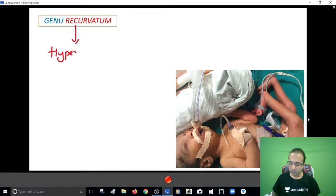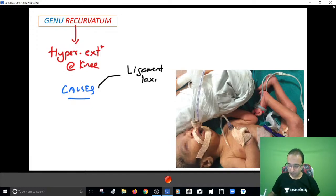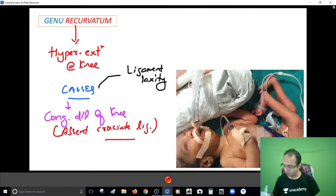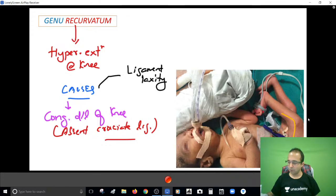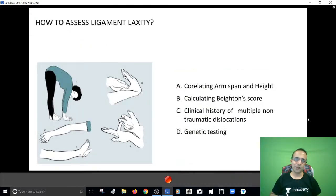Genu recurvatum basically means hyperextension at the knee. There are two causes you need to know. First: ligament laxity - this causes recurvatum. Second, and very important: congenital dislocation of the knee, where you find absent cruciate ligaments so the knee is unstable, and that is why the knee goes into hyperextension. So these are the causes of genu recurvatum - hyperextension at the knee.